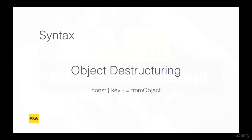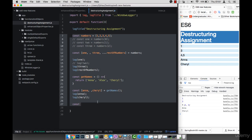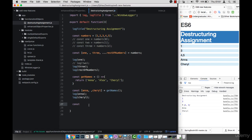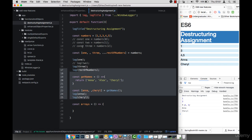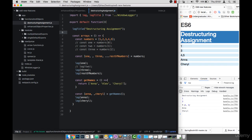Then we simply say equals and then the object we want to destructure. Let me show you this in code. I'll create a function to hold all of this. Let's say we have a response from our API that contains some response status and some data in it.